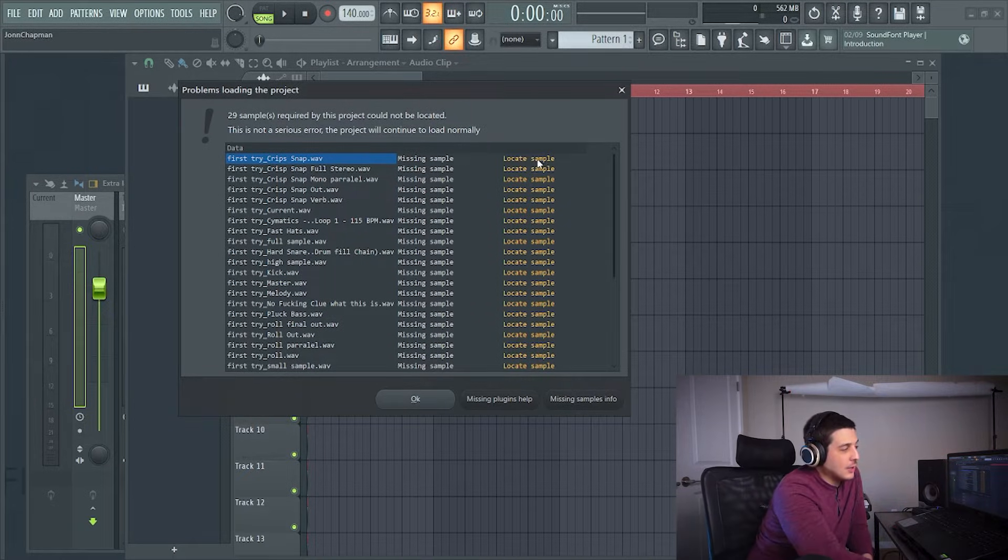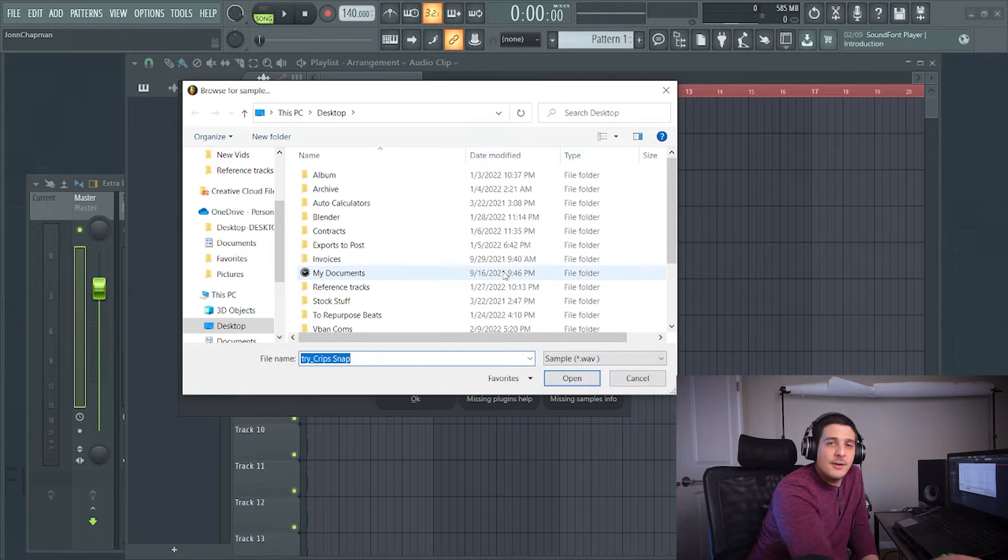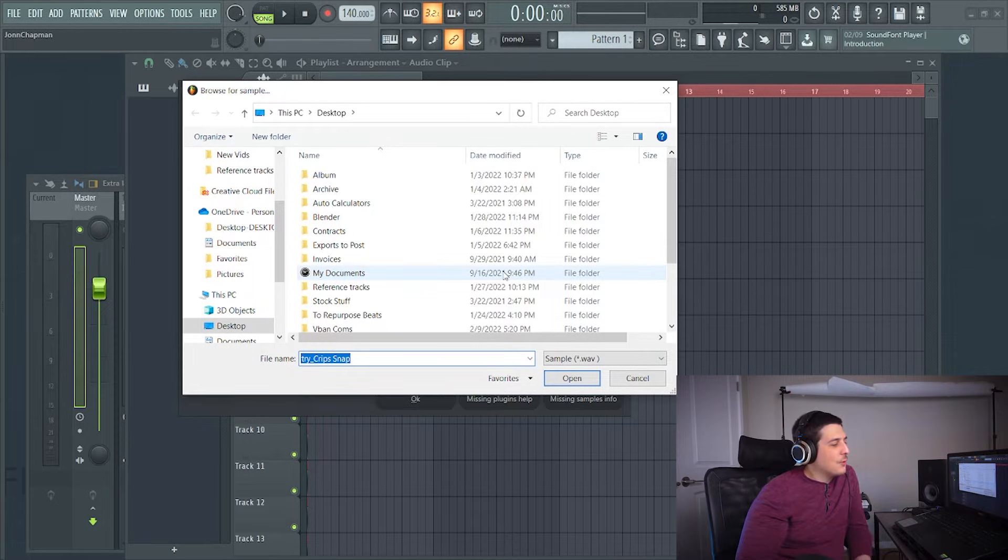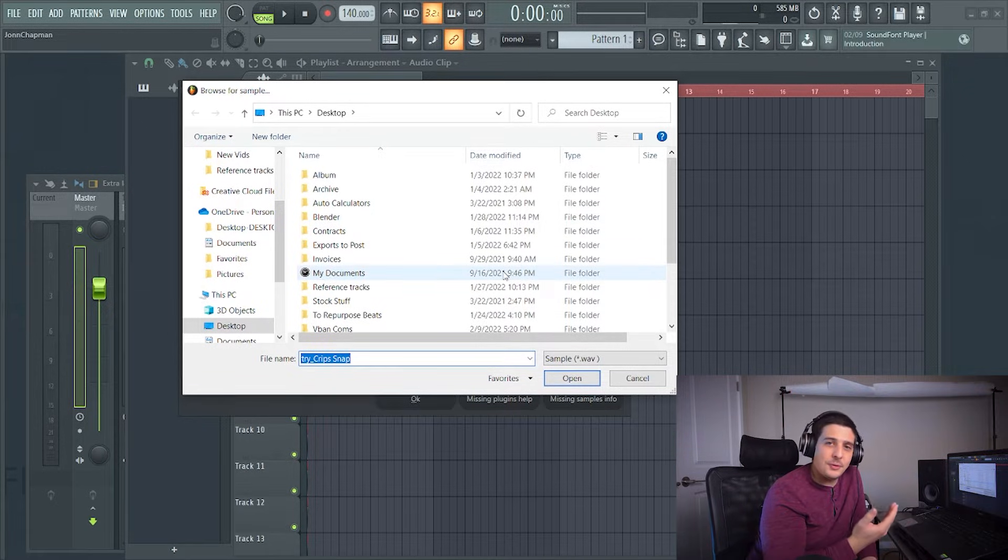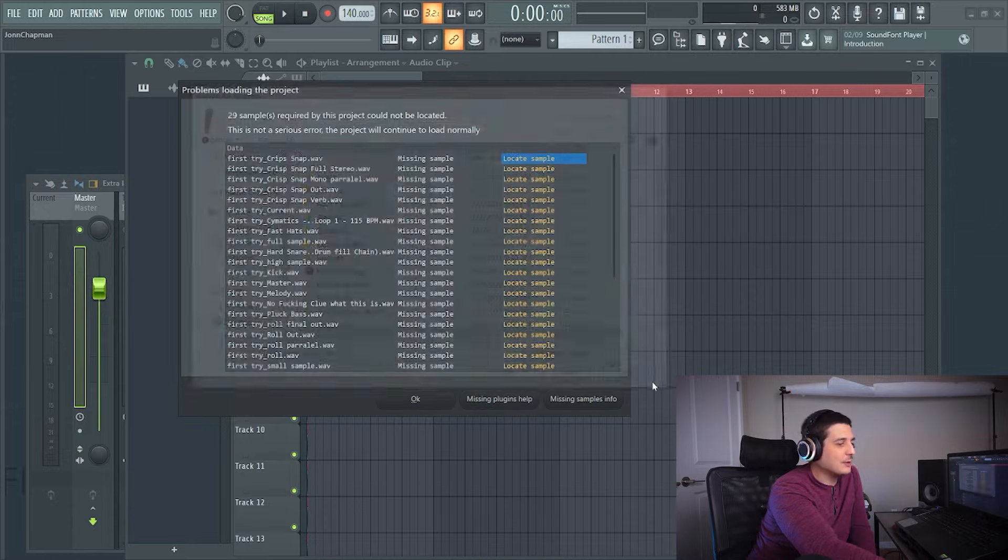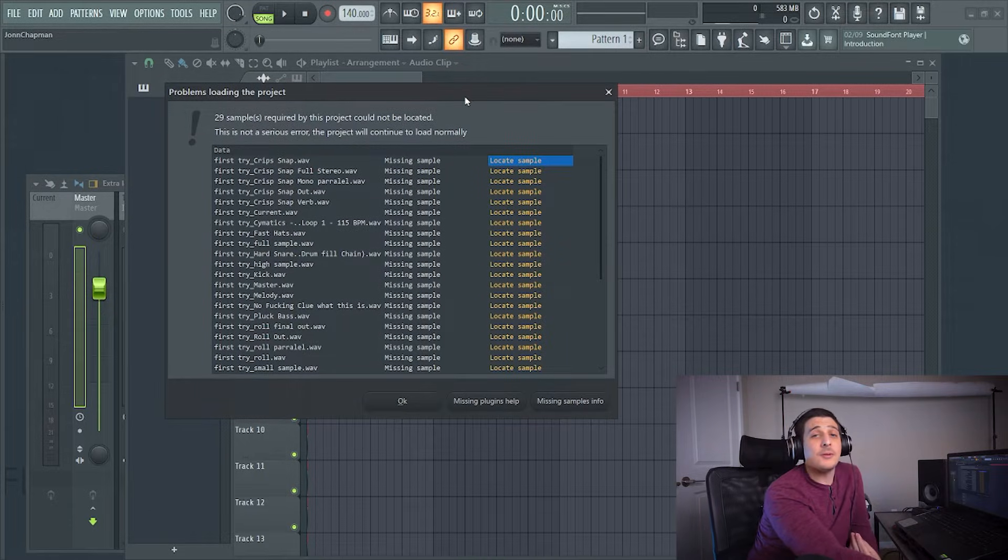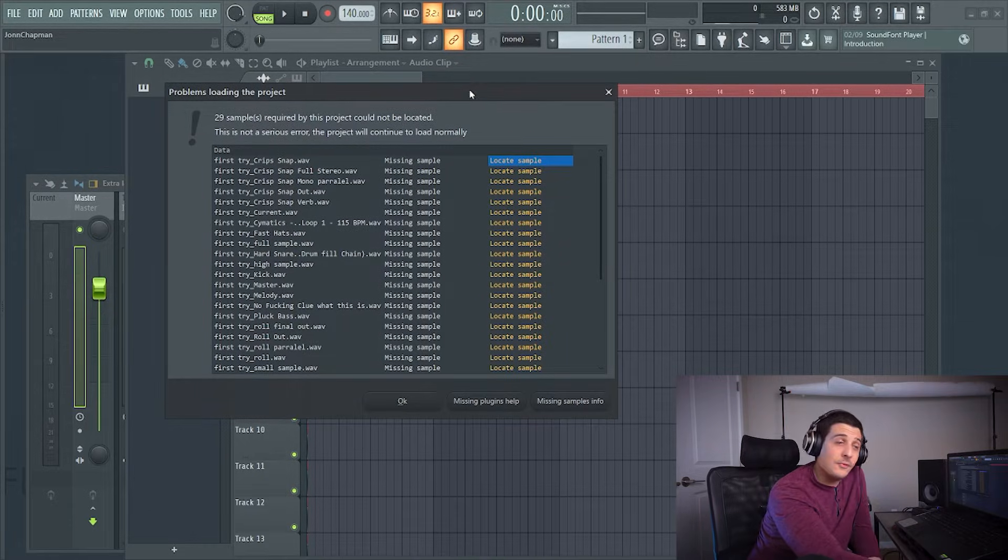You can locate sample, but what if you don't know where the sample is at? Well there's a way to tell FL Studio to find it for you.